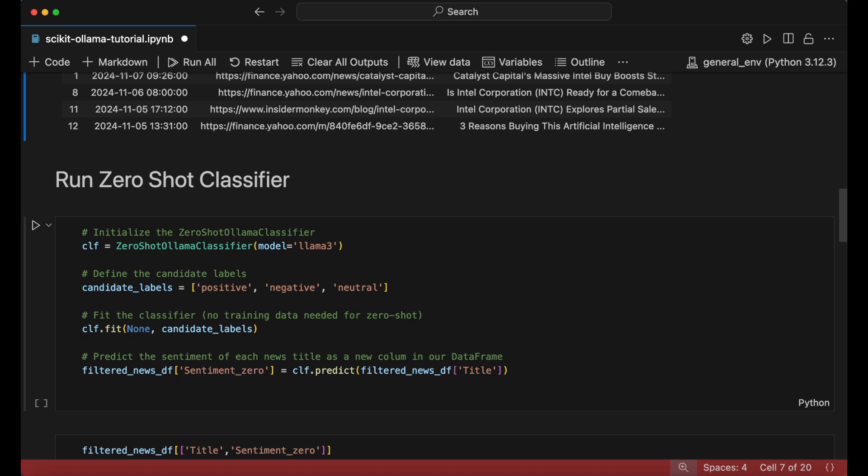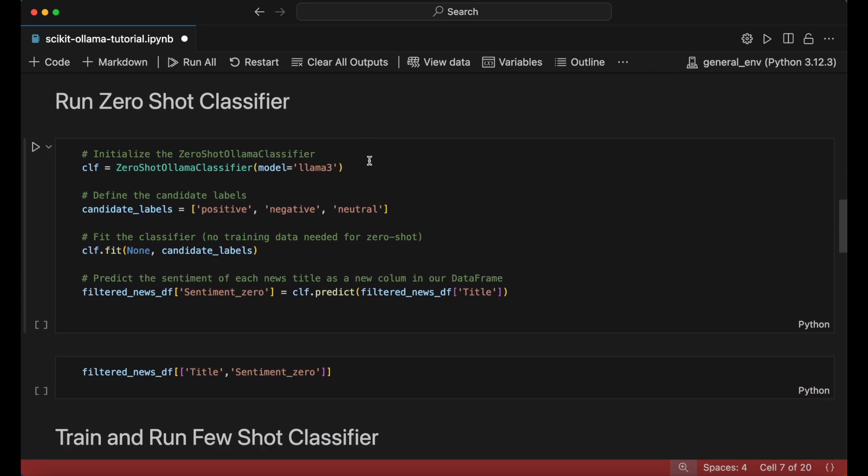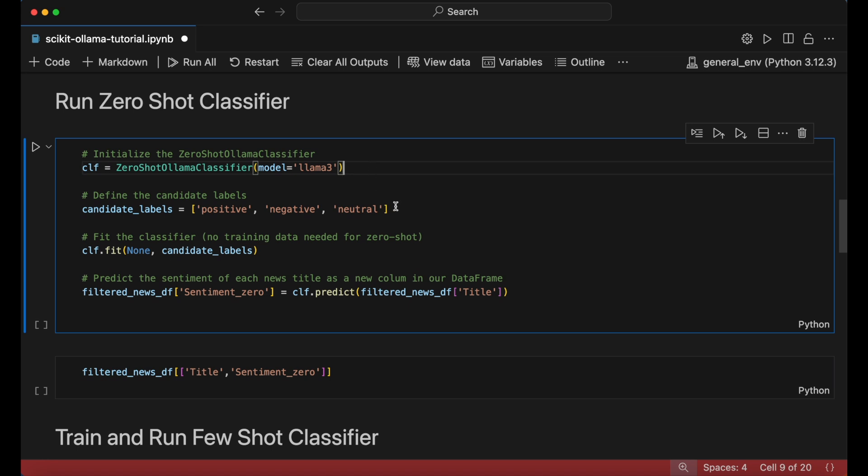we initialize a zero-shot classifier using the ZeroShotOllamaClassifier function with the model argument set to llama3. Zero-shot means we don't need any training data. Here, our categories are positive, negative, and neutral.